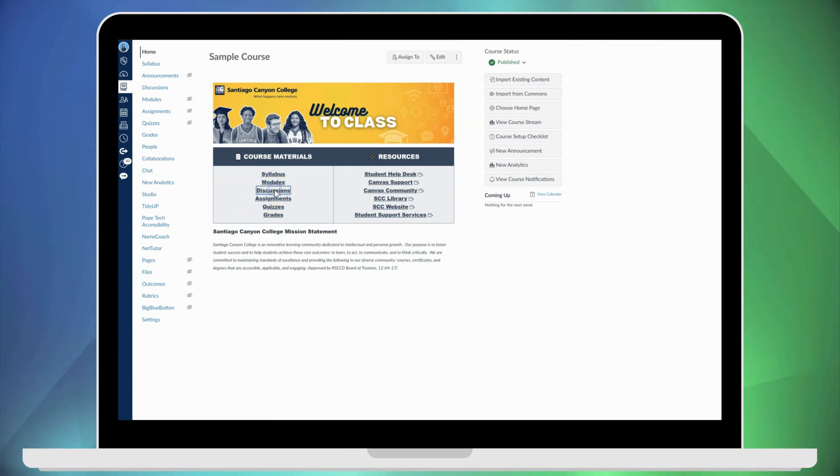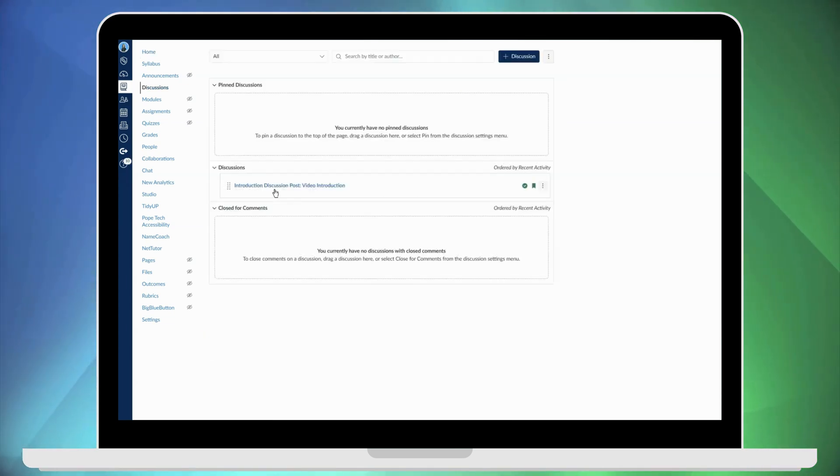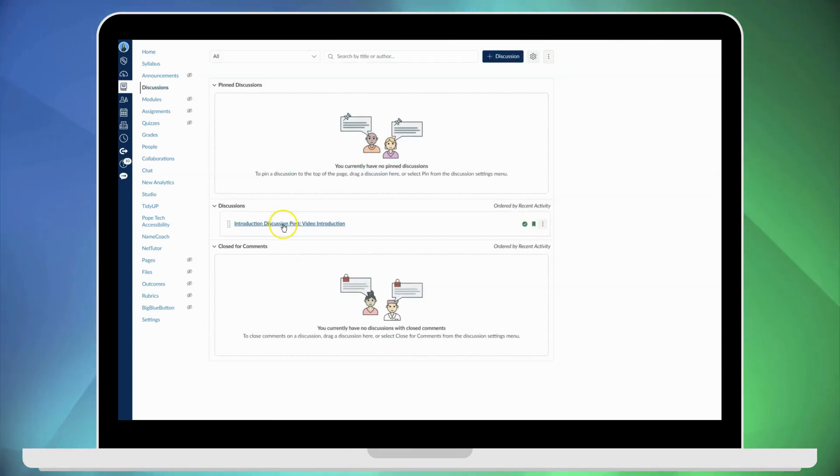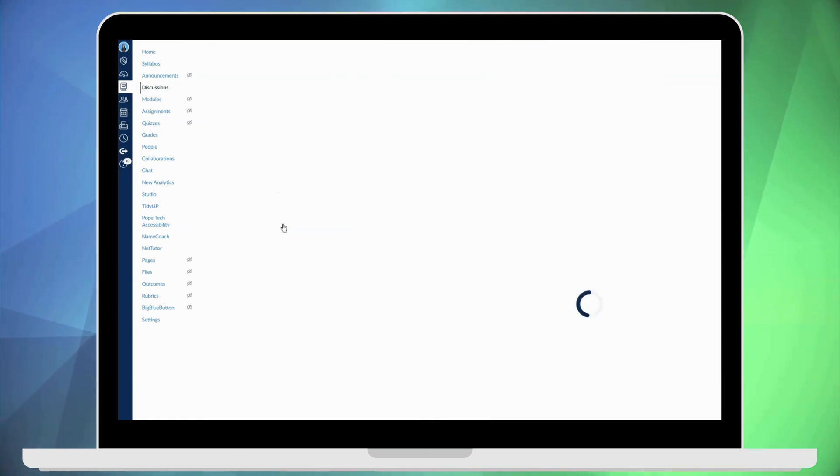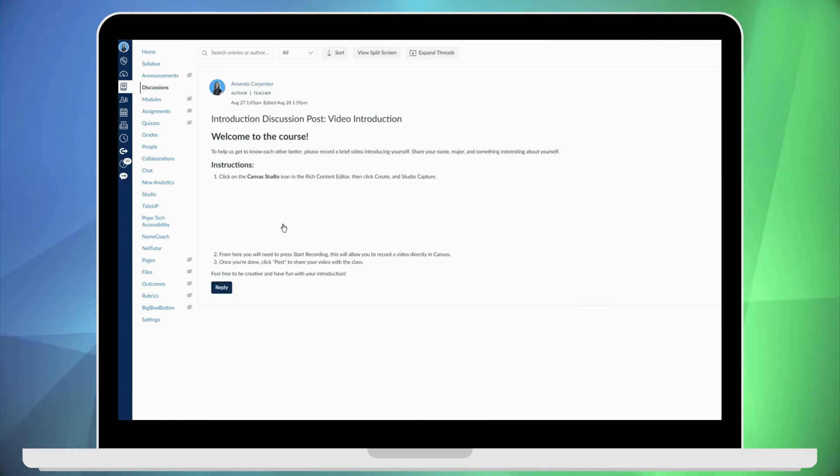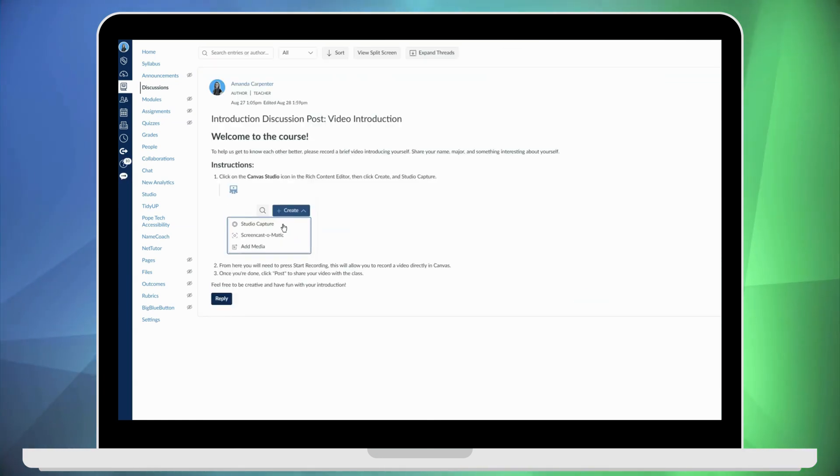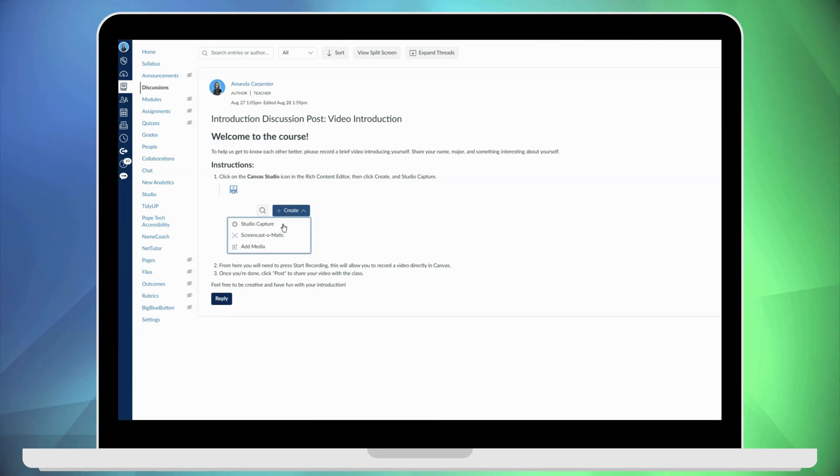First we're going to go into discussions and view a preset discussion board. I will make this discussion board available in the comments for you to import into your course and customize to your liking.